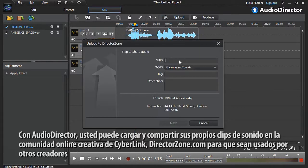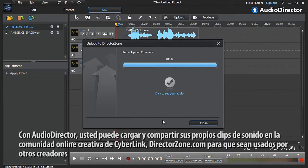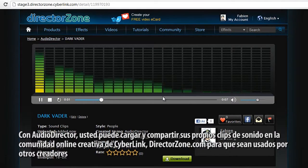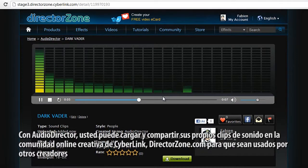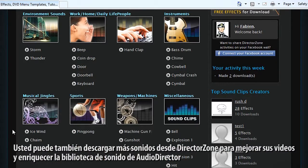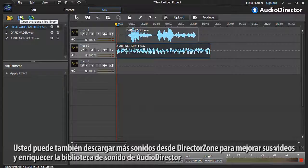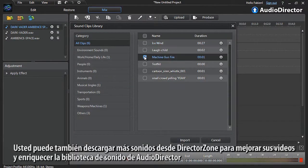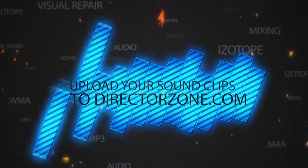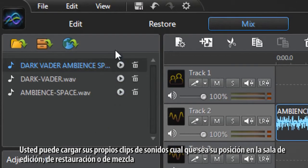With AudioDirector you can upload and share your own created sound clips to CyberLink's creative online community DirectorZone.com for others to use. As a sharing community, you can also download more sound clips from DirectorZone to enhance your videos and enrich AudioDirector's sound clip library. You can upload your own sound clips wherever you are in the edit, restore, or mix rooms.